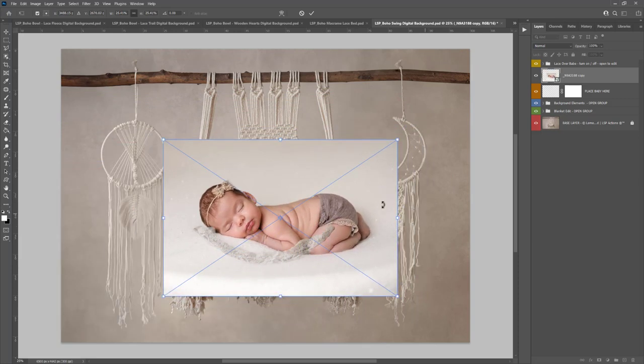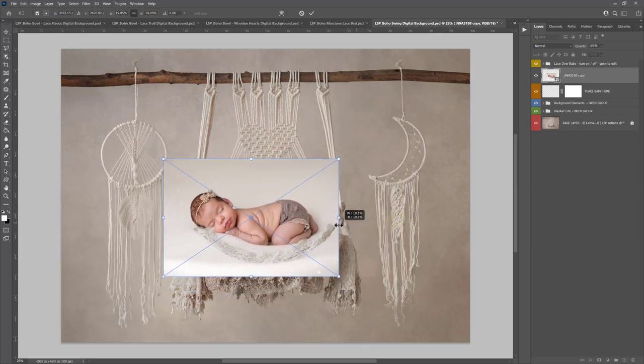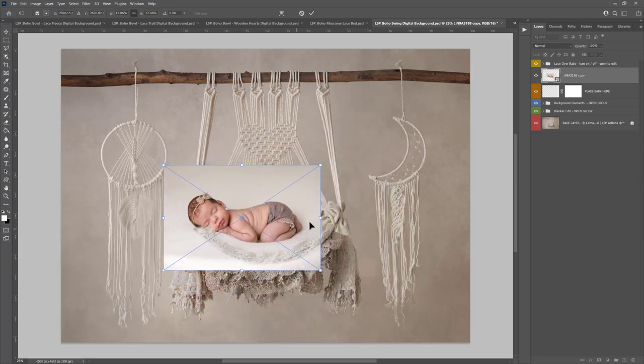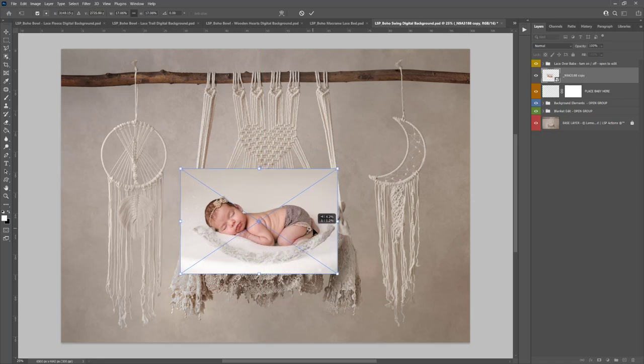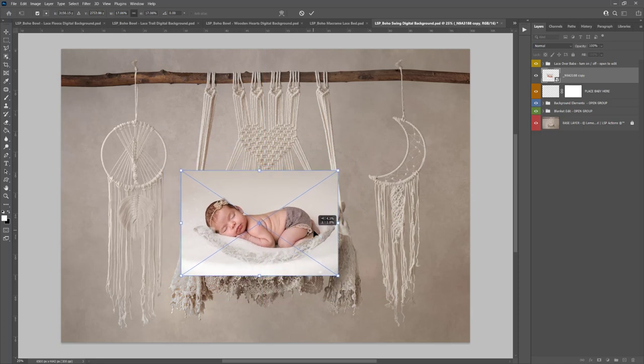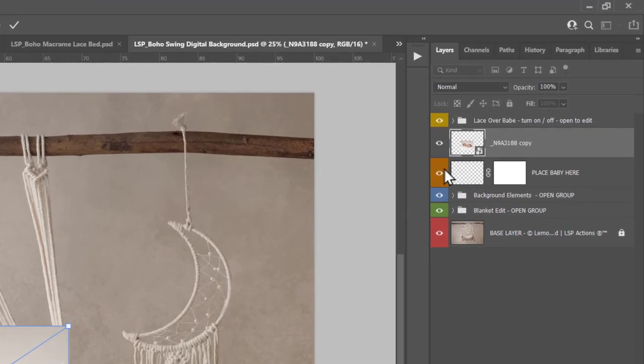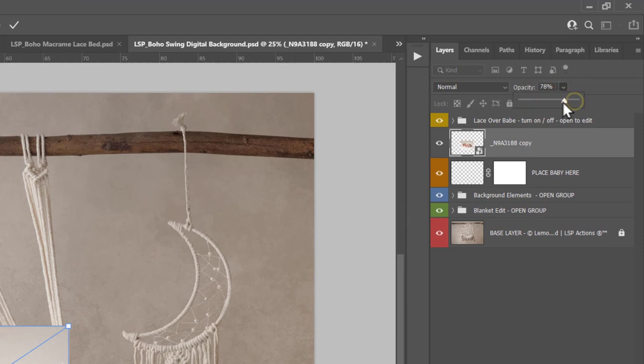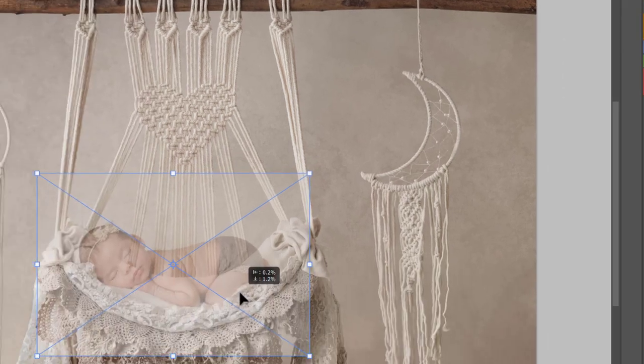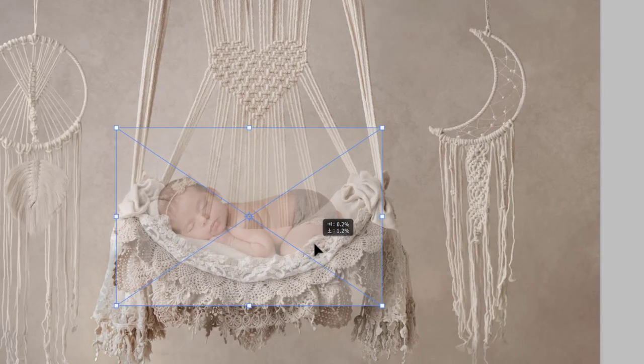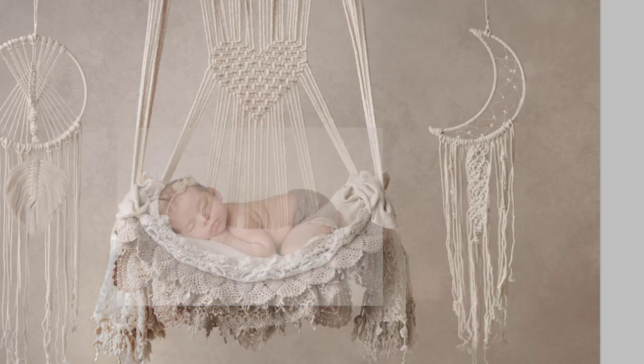If you're using the LSP digital background actions to apply the baby, you're going to find this a lot easier, but you can of course do it by hand. A little secret to adding the baby in is to take the opacity down a little bit on the baby layer and that way you can position the baby image in exactly where you want it to show nice and snug before you hit Enter.